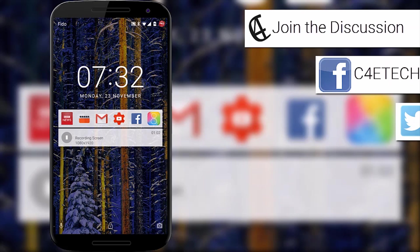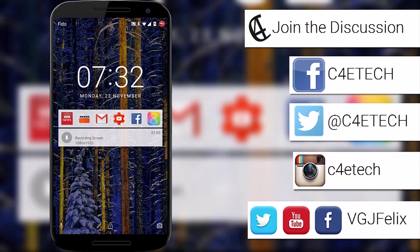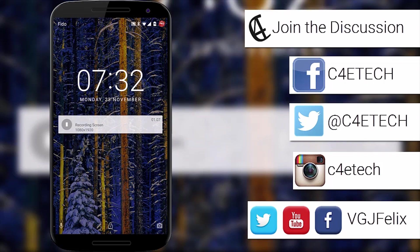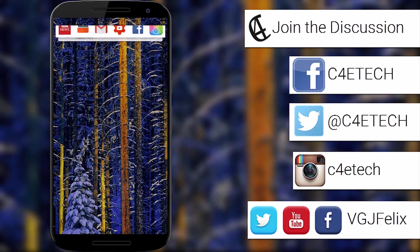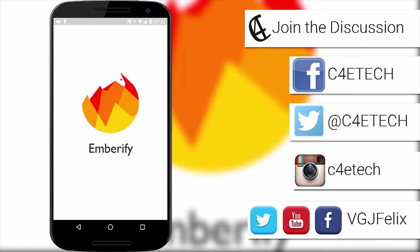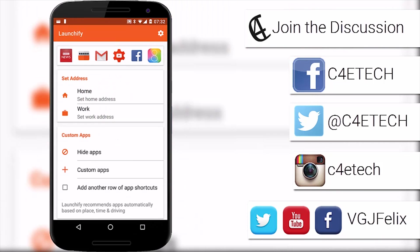As always, thanks for watching and don't forget to tap that thumbs up button if you like this video and you can visit both myself and C4 eTech through these social media outlets on screen now. Enjoy the rest of your tech day!